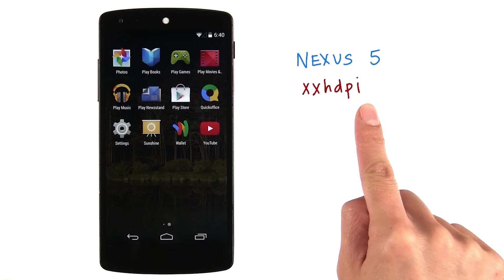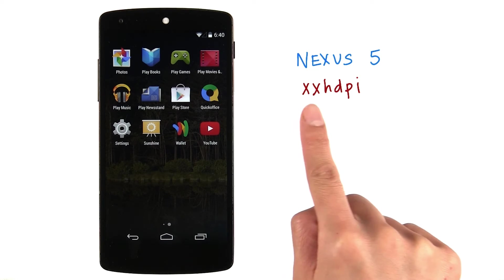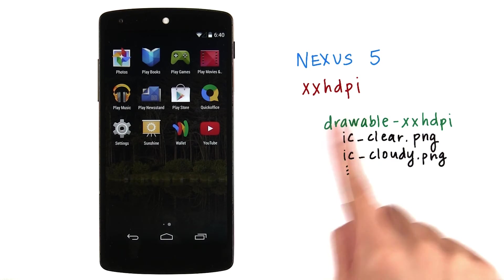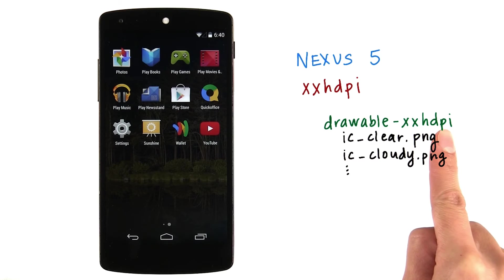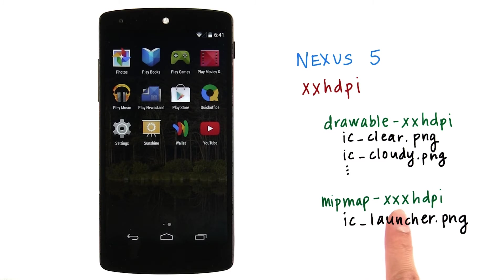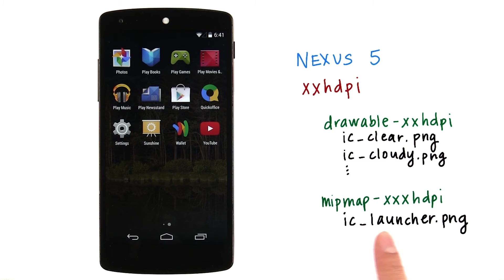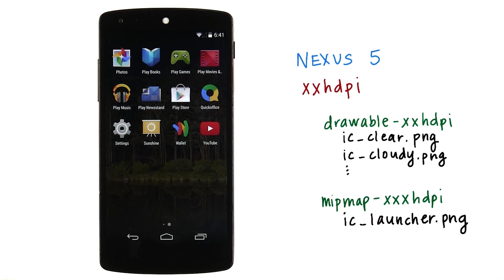For an XXHDPI device like the Nexus 5, normally the assets will be pulled from the drawable XXHDPI folder. However, in this case, the launcher icon will pull the XXXHDPI version of the launcher icon. That will make the larger app icons appear sharper on the All Apps screen.